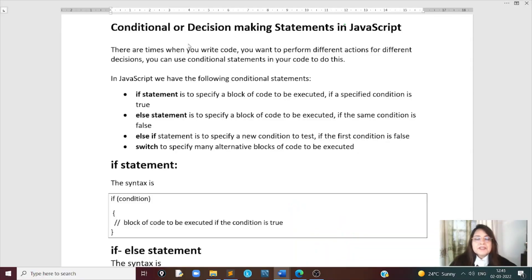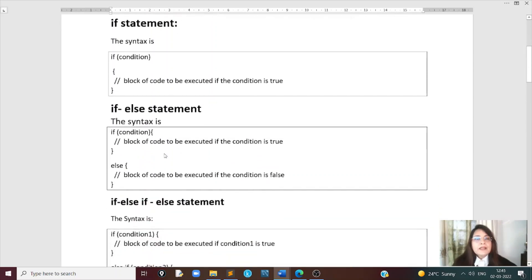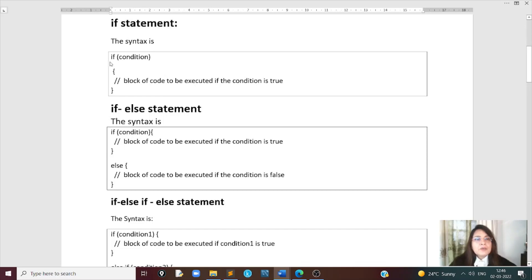We begin with conditional or decision-making statements in JavaScript. There are times when you write code and you want it to perform different actions for different decisions. For this, you can use conditional statements. We have some conditional statements: if statement, else statement, else if statement, and switch statement.